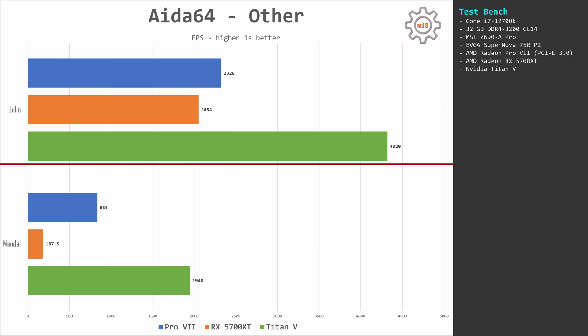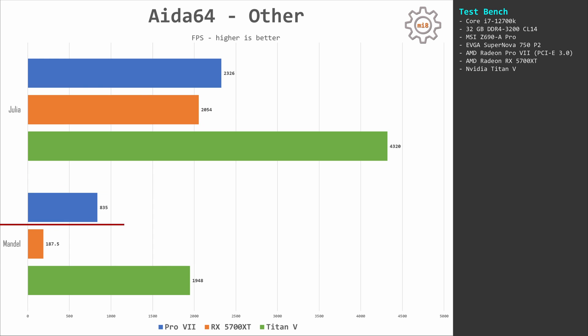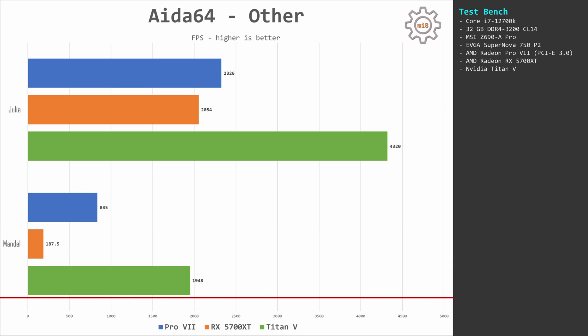In Mandel benchmark, RX 5700 XT is pathetic—less than 200 points—while Pro VII delivers 835 points. And Titan V is more than double as fast, almost 2,000 points.